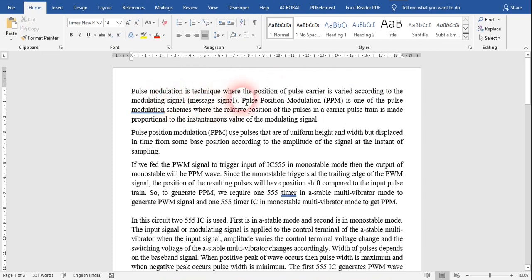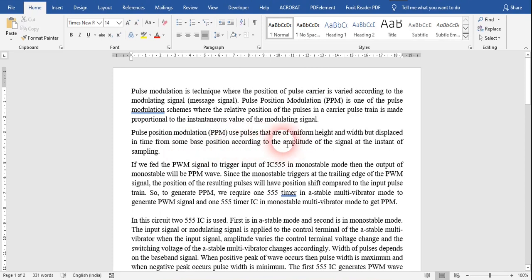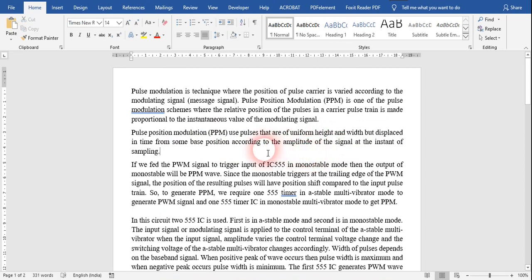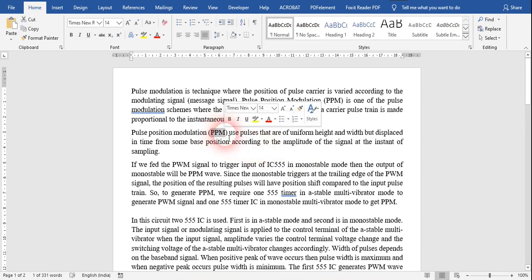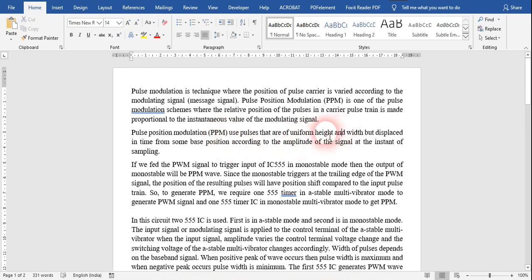In pulse position modulation specifically, the relative position of the pulse in a carrier pulse train is made proportional to the instantaneous value of the modulating signal. In this case, the height and width of the pulse remain the same, but the position changes from time to time according to the amplitude of the signal at the instant of sampling when the baseband signal is being sampled. So in PPM, the width remains the same with uniform height, but the position changes according to the amplitude of the signal at the instant of sampling.